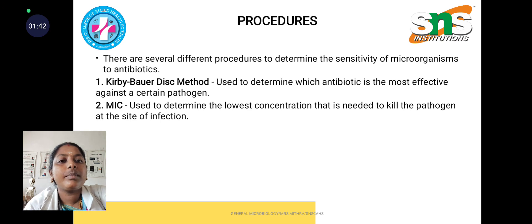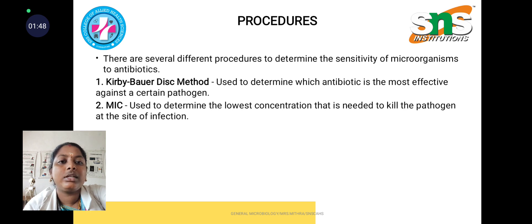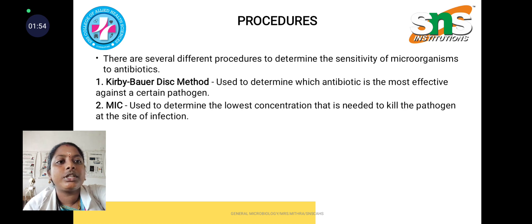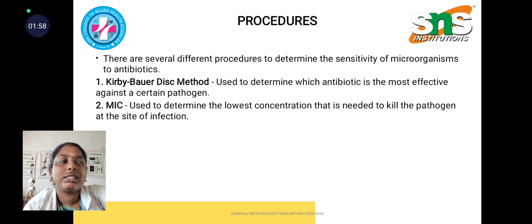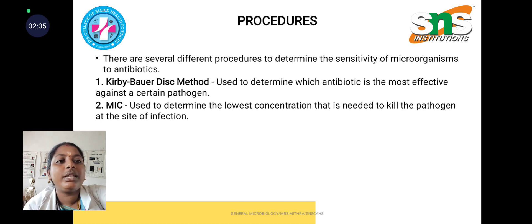Coming to the procedures, there are mainly two important procedures. One is the Kirby-Bauer disc method and another is MIC. The Kirby-Bauer disc method is used to determine which antibiotic is most effective against a certain pathogen. MIC is used to determine the lowest concentration needed to kill the pathogen or microorganism at the site of infection.